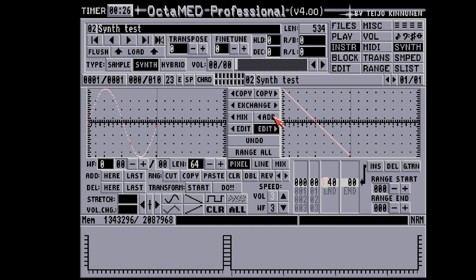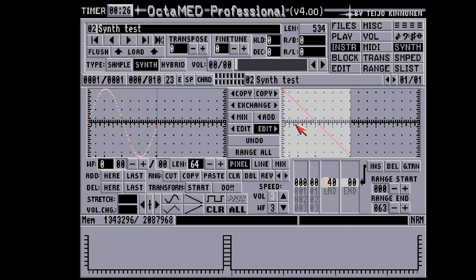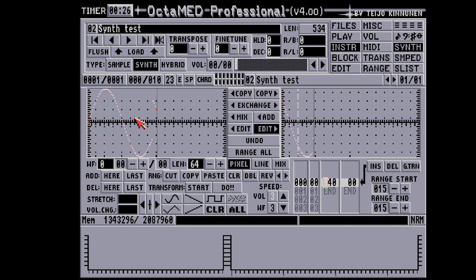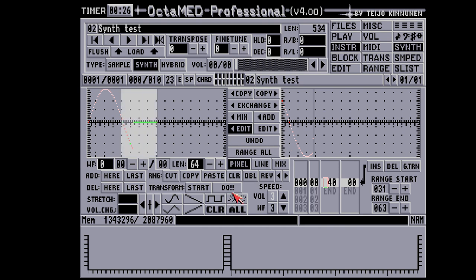If I do the same operation using the 'add' button instead of mix, the waveforms will be summed and the resulting amplitude will often clip the boundaries of the screen. Under the undo button, we find the 'range all' option to quickly select all the content of one screen. Further range options include 'clear' to silence the selected range, and the DBL button — meaning 'double' — which doubles the frequency of the selected range. I'm going to use it to add harmonics or overtones to a simple sine wave.